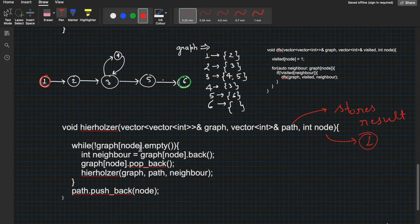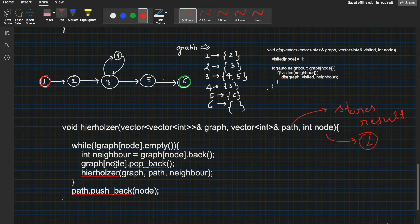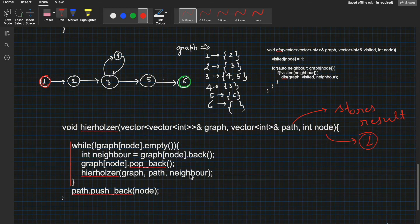For the starting node, we check if neighbors exist. If the adjacency list of the current node is not empty, we enter the loop, take a neighbor, remove it from the list (meaning the edge is now visited), and recursively call Hierholzer's on that neighbor. We keep doing this until all edges are exhausted. When all edges for a node are visited and removed, the while loop condition becomes false, and that node gets pushed into the path. This is very similar to DFS — we look at neighbors; if they exist, we visit them.